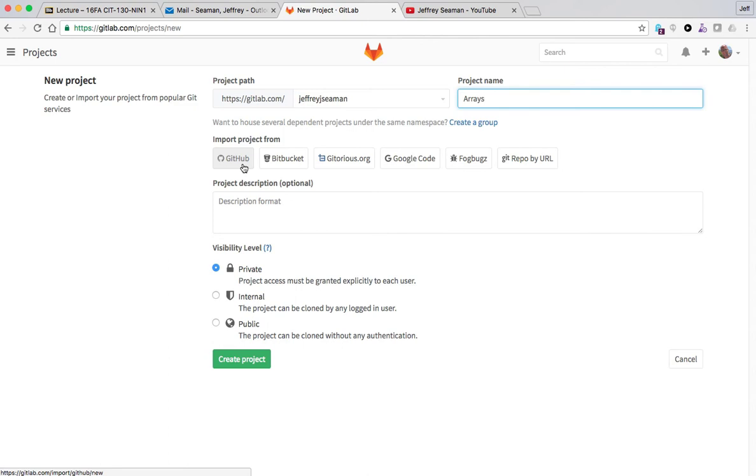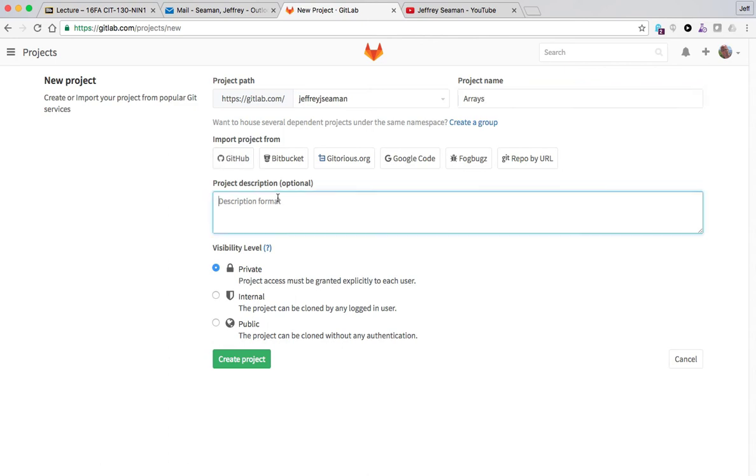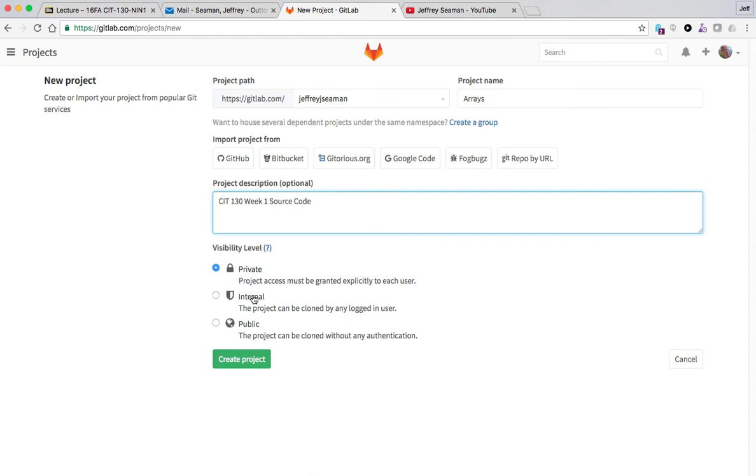Right now we're just going to say optional, say CIT 130 week one source code. And then I'm going to keep it private and I recommend that everyone keeps it private because this is gonna be your assignment. You don't want other people to see your assignment.